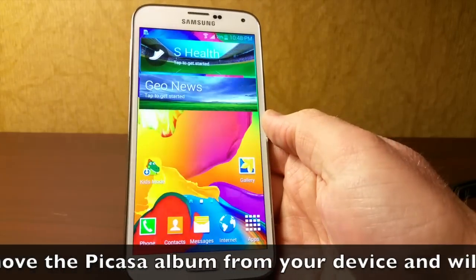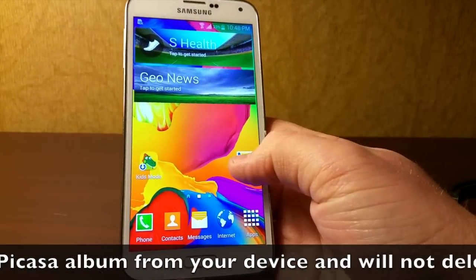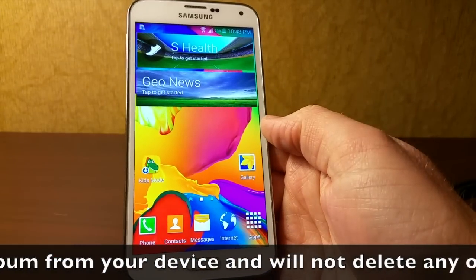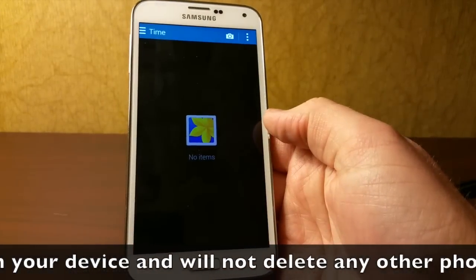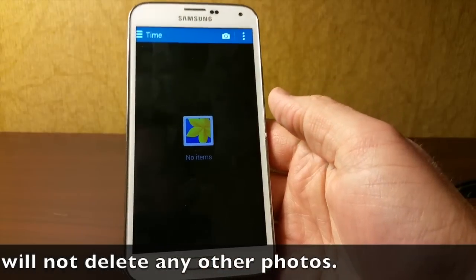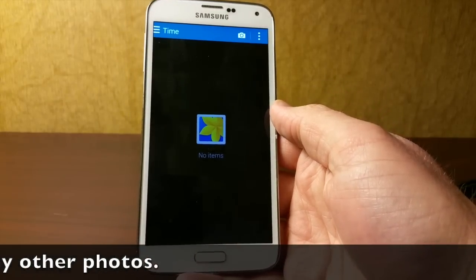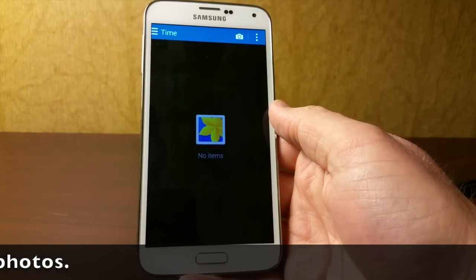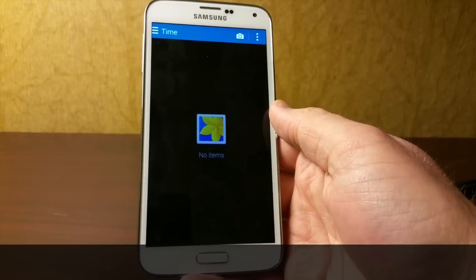If I go back home and go into the gallery, you'll see there is nothing in the gallery. So that's how you remove the Picasa folder from your gallery on your Android device.